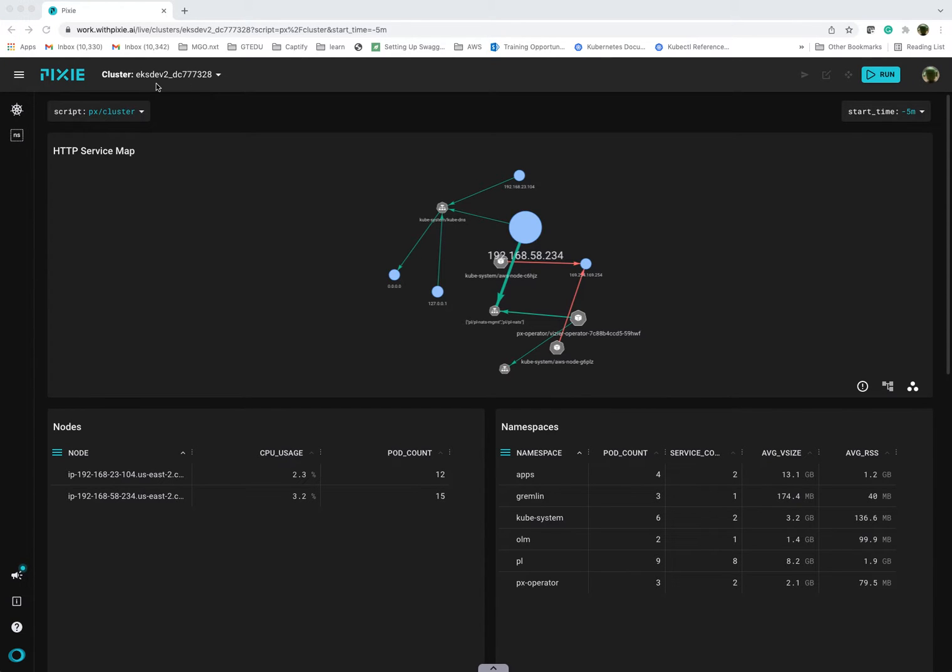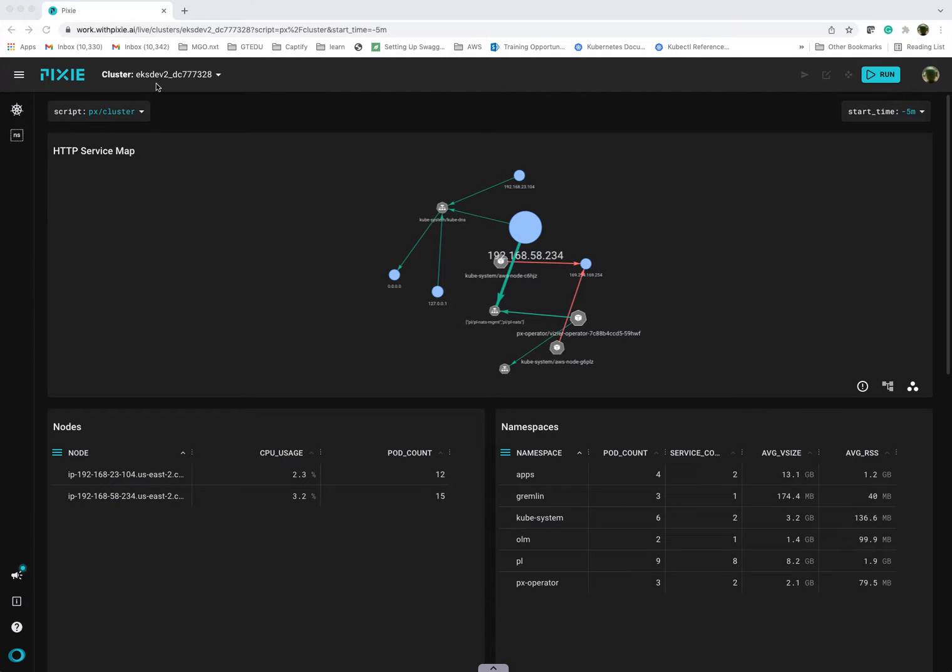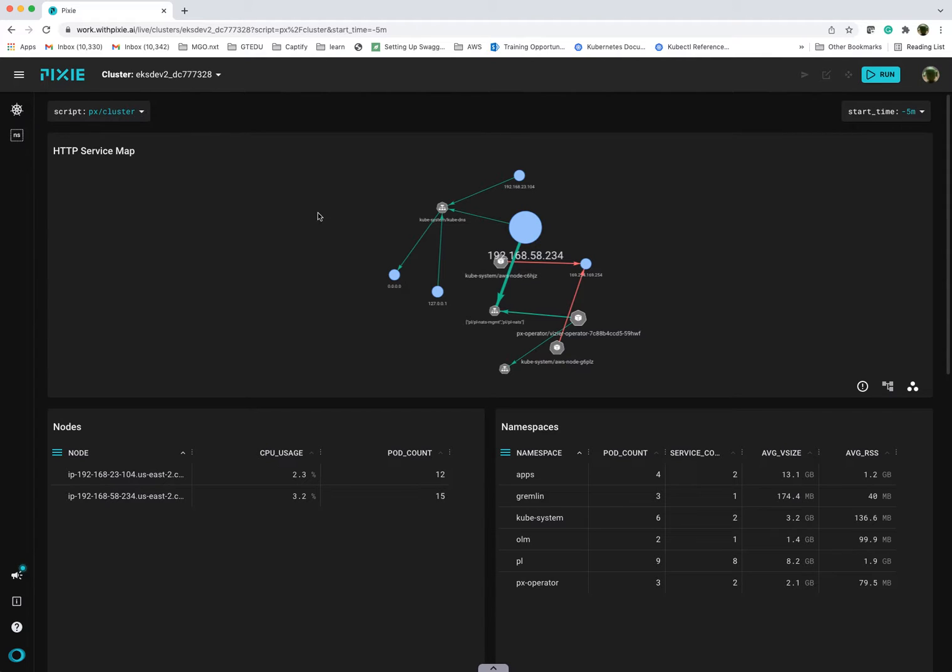I've already created a cluster on AWS. I have installed the Pixie deployment using a Helm chart and I am logged into the Pixie Live view, which basically is giving a high-level view of my cluster. When you log into Pixie Live, this is essentially what's displayed, which is a high-level cluster overview.